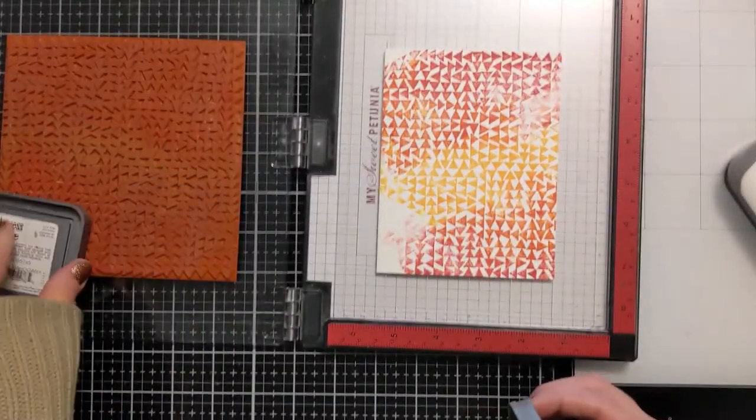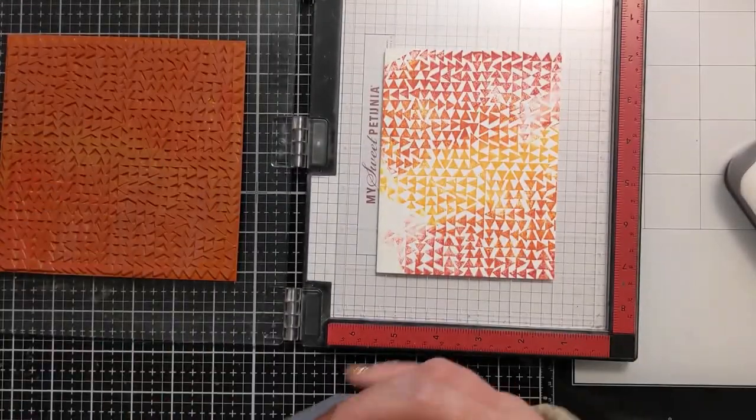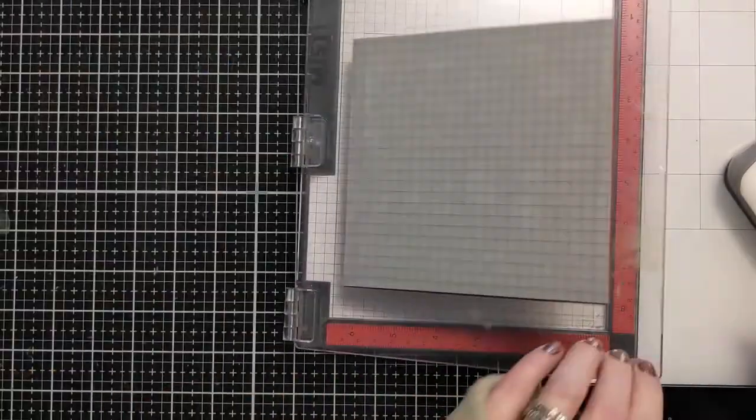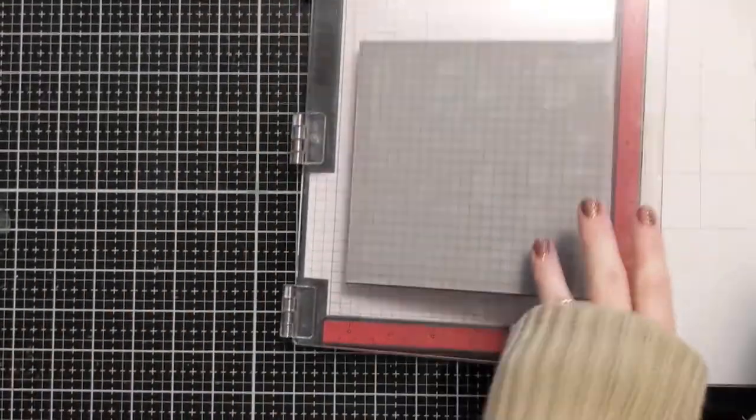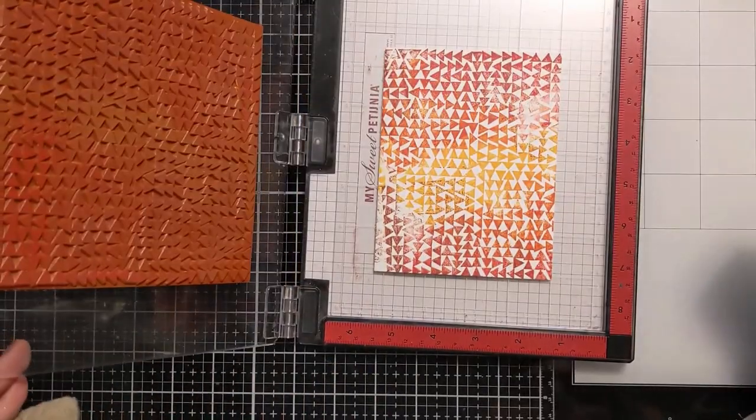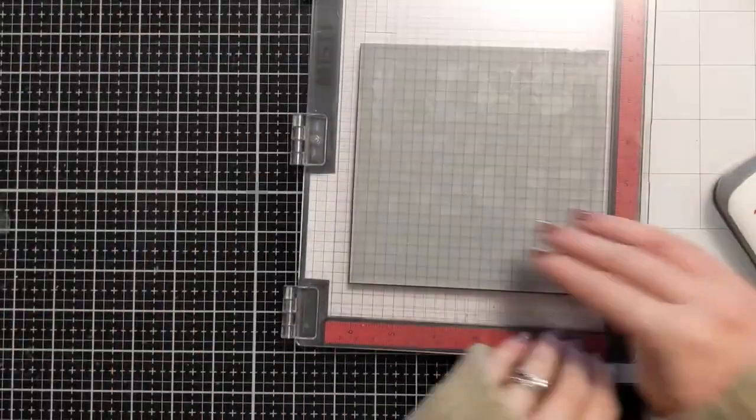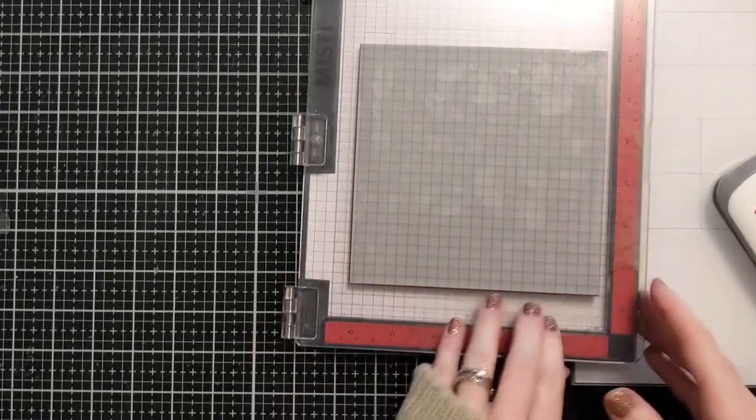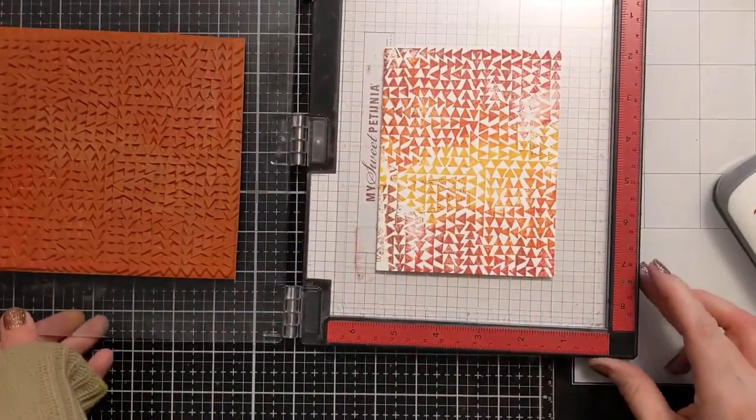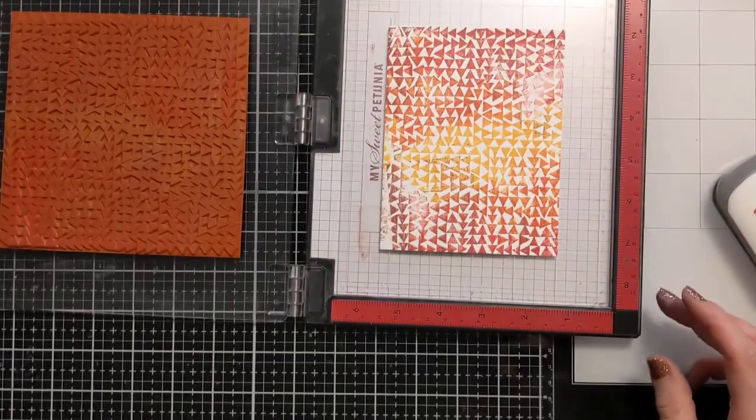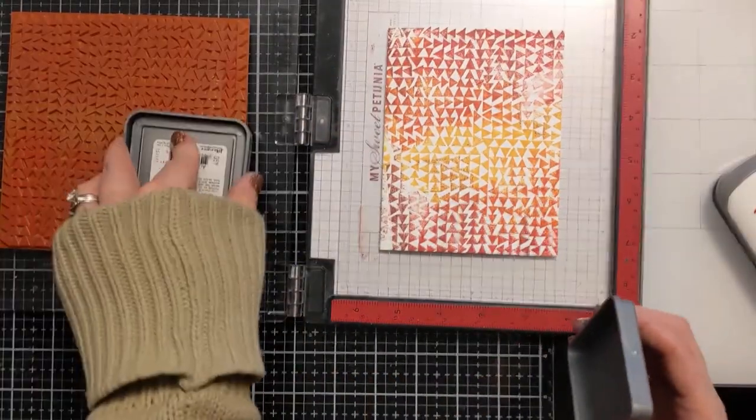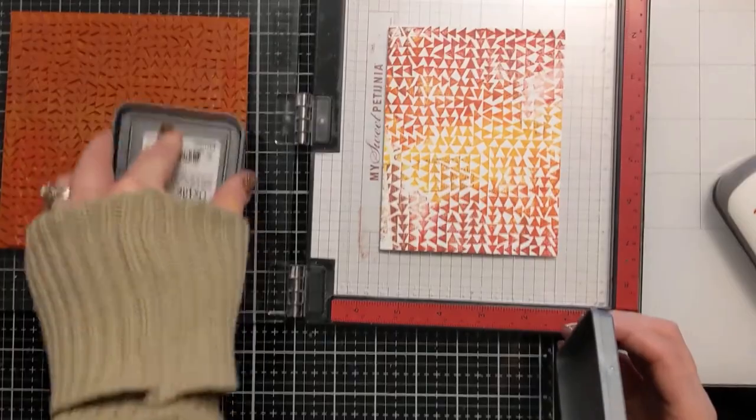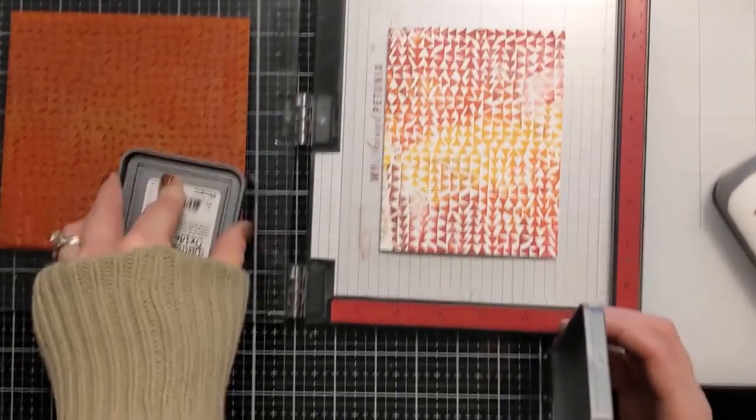So now I'm coming in with the aged mahogany and kind of coming around the corner so it gives it a little bit of a vignette look. And I'm using my press tool that I got from Tailored Expressions just to kind of apply even pressure across the top of my MISTI door.